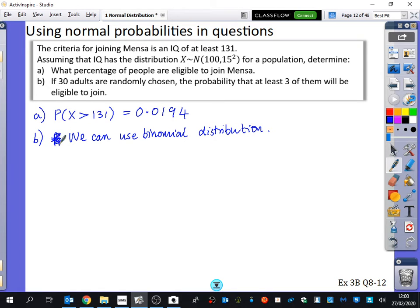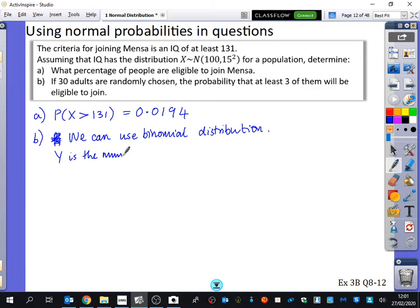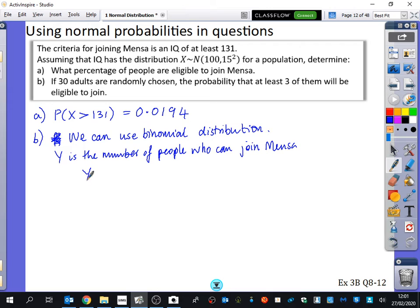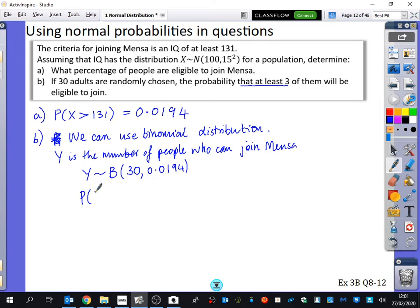In our binomial distribution, Y is the number of people who can join. We know that Y is distributed binomially with n = 30 and p = 0.0194. We want to know the probability that at least three of them can join, so P(Y ≥ 3), which is the same as one minus the probability that Y is less than or equal to 2.